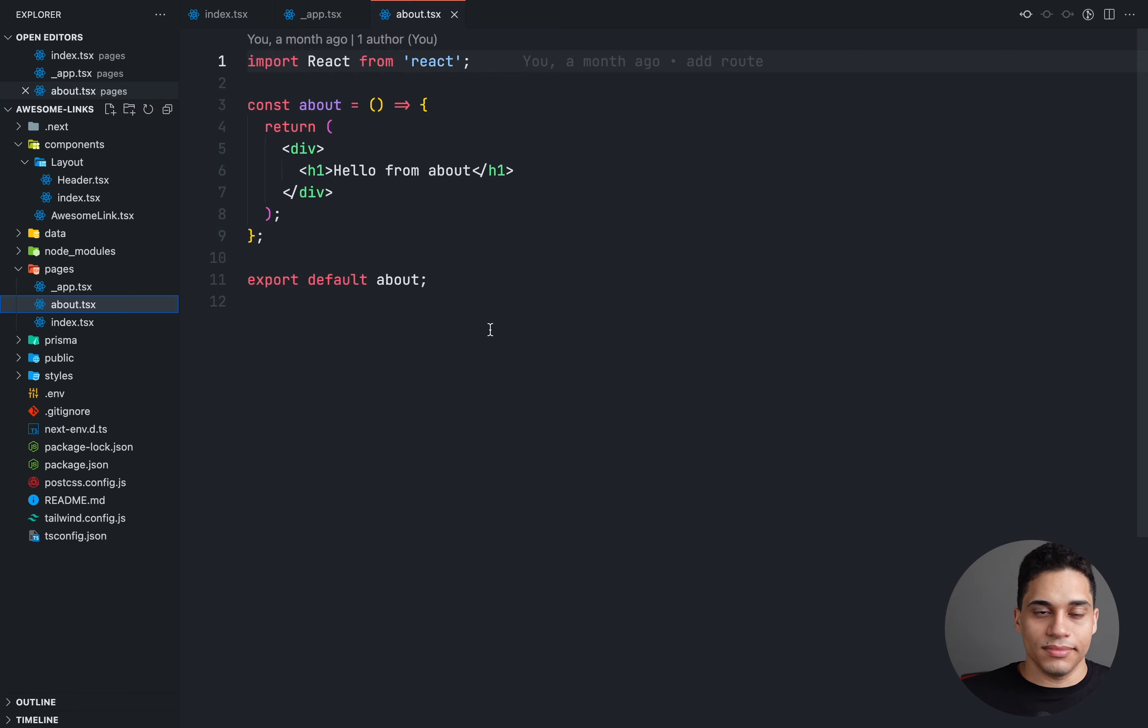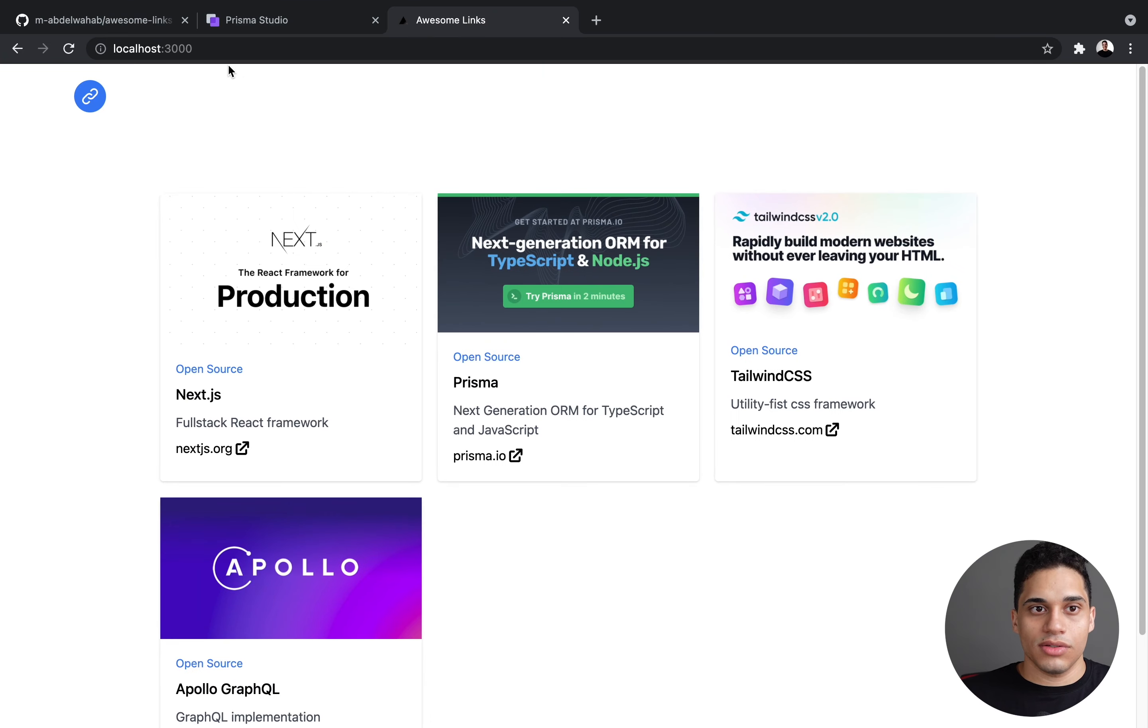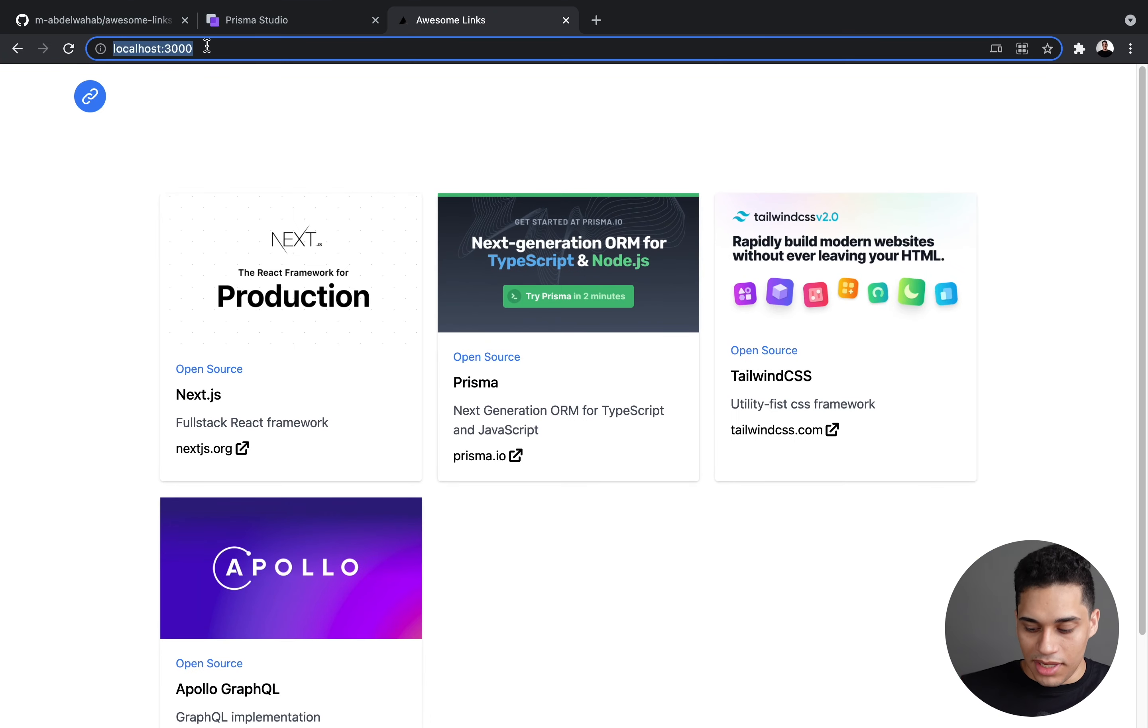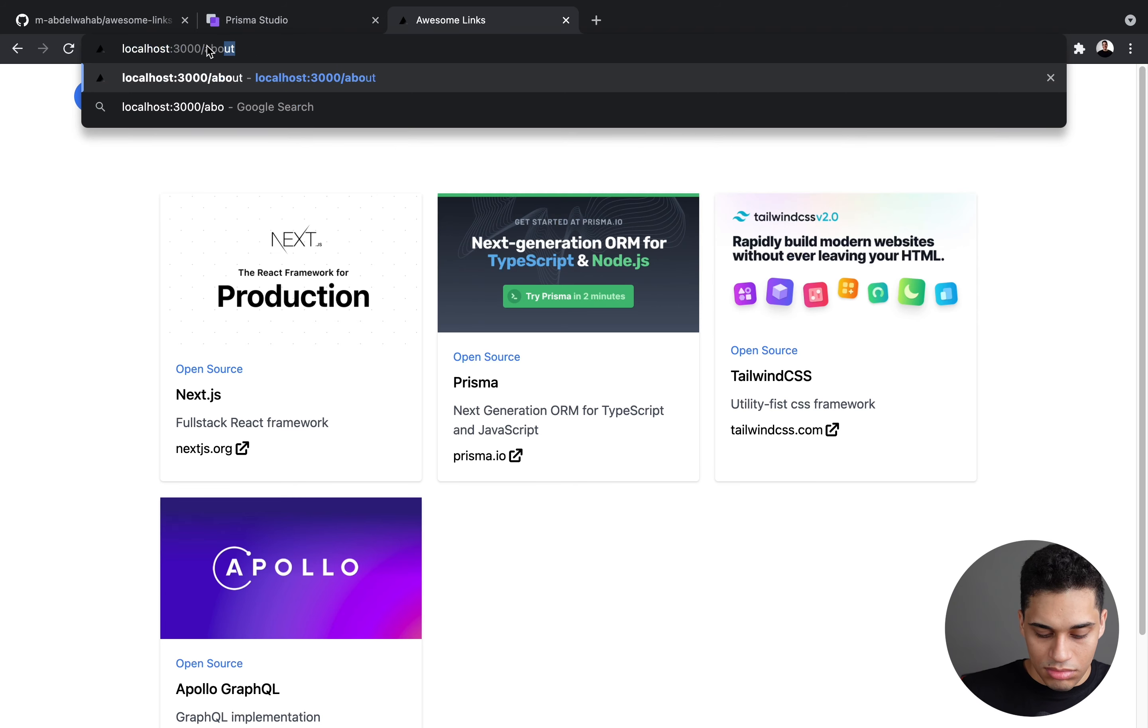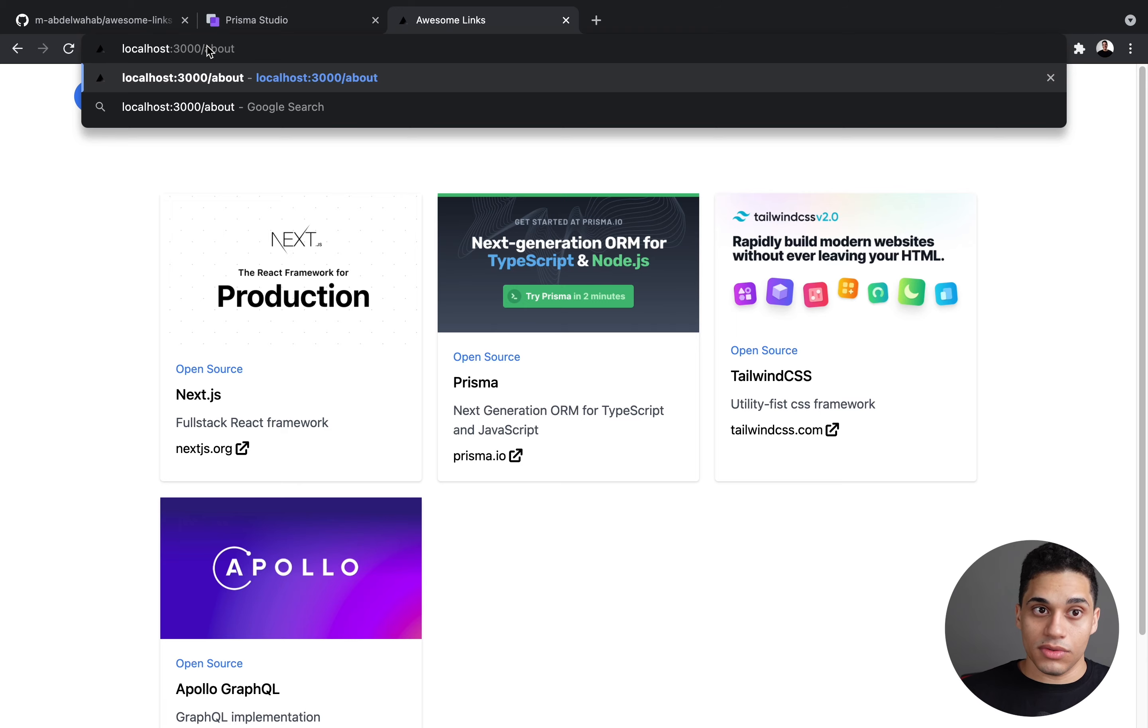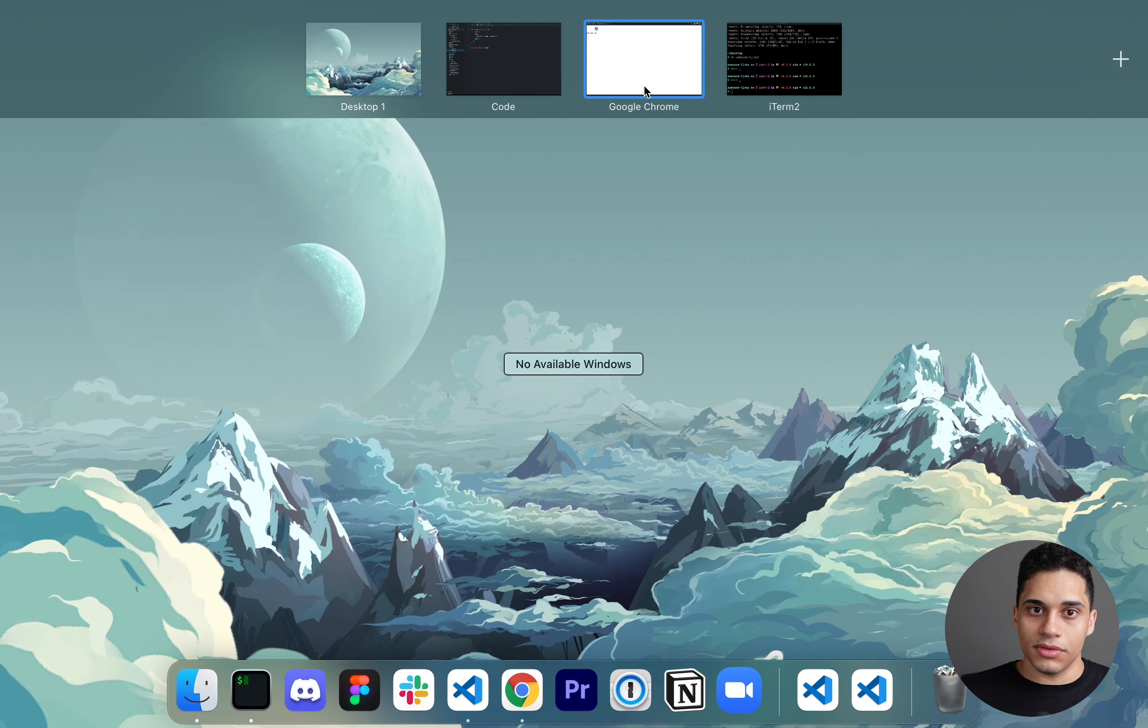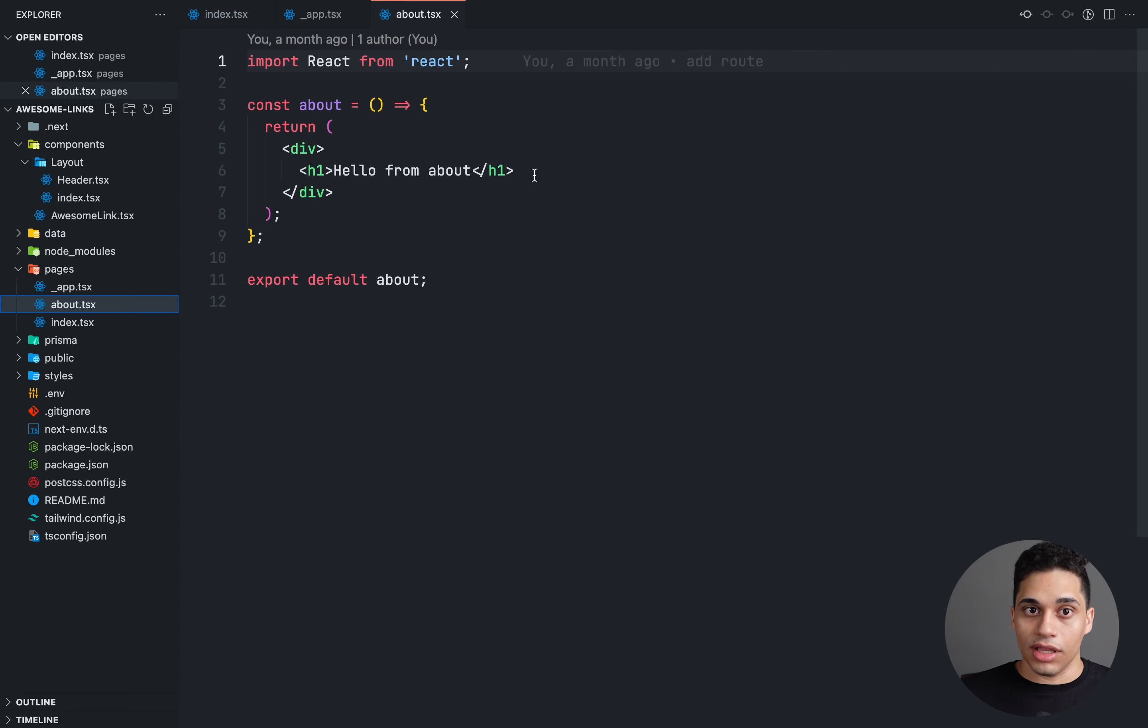And we also have just an about.tsx file. This is just a route. With Next.js, you have file-based system routing. So each file in the pages folder is automatically a route. So if I go to slash about, I can see hello from about, which I have right here.